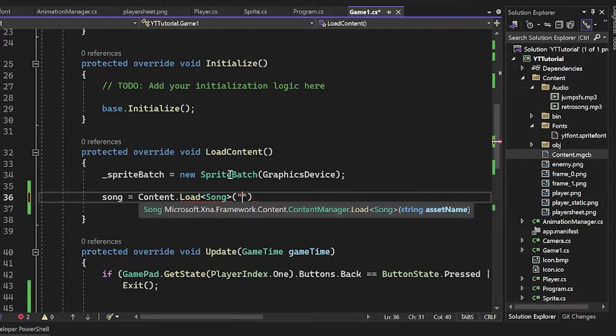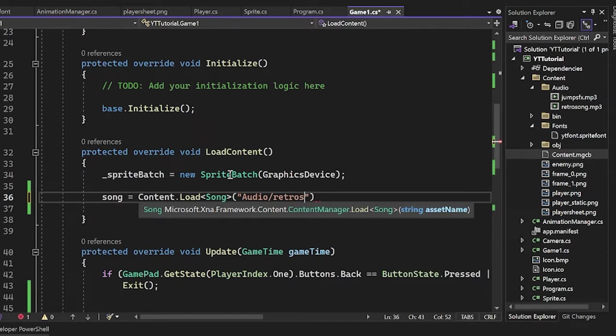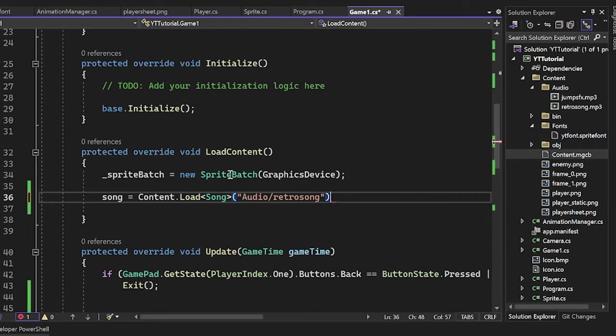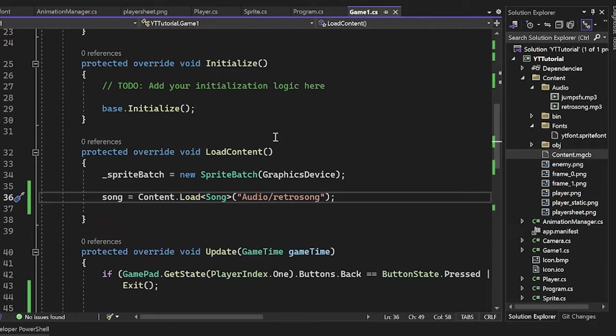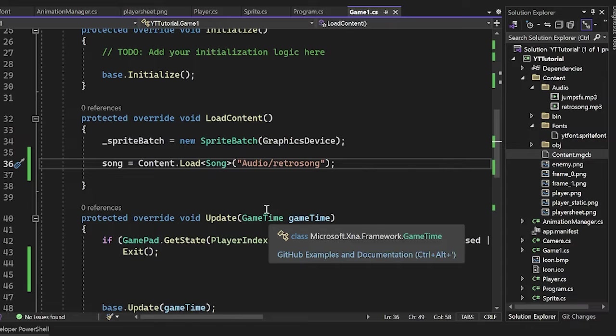So I'm just going to say song equals content.load a song. And this will just be the file path and name of your song. So audio slash, and then it's going to be, for me, it's a retro song.mp3. But of course we ignore the file extension at the end.